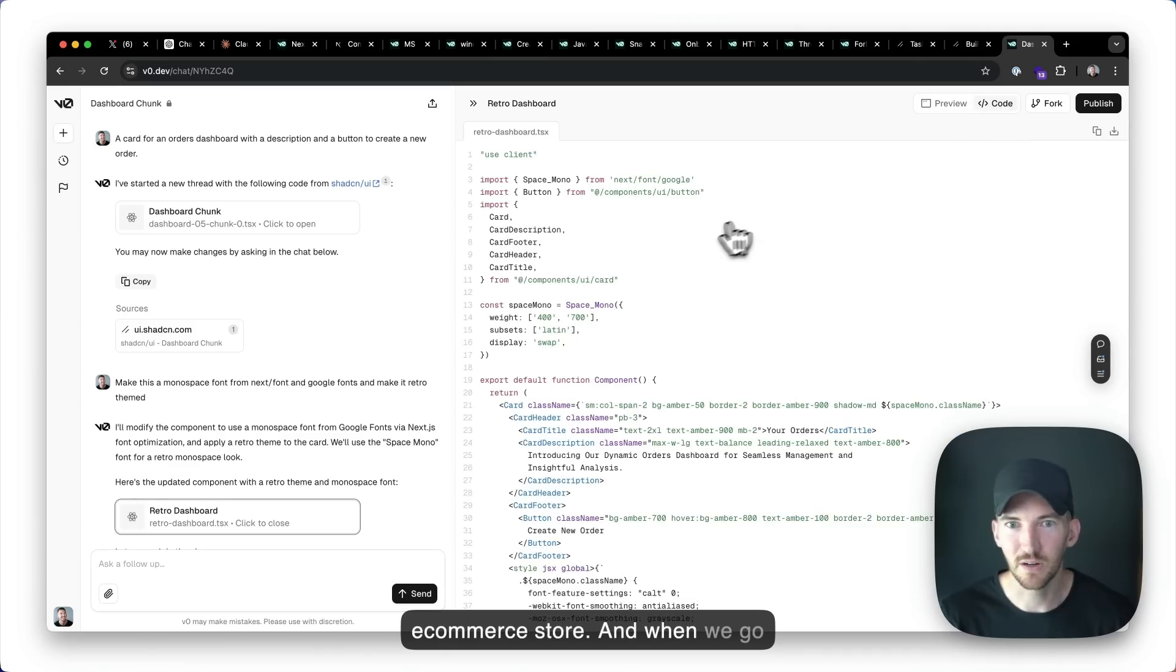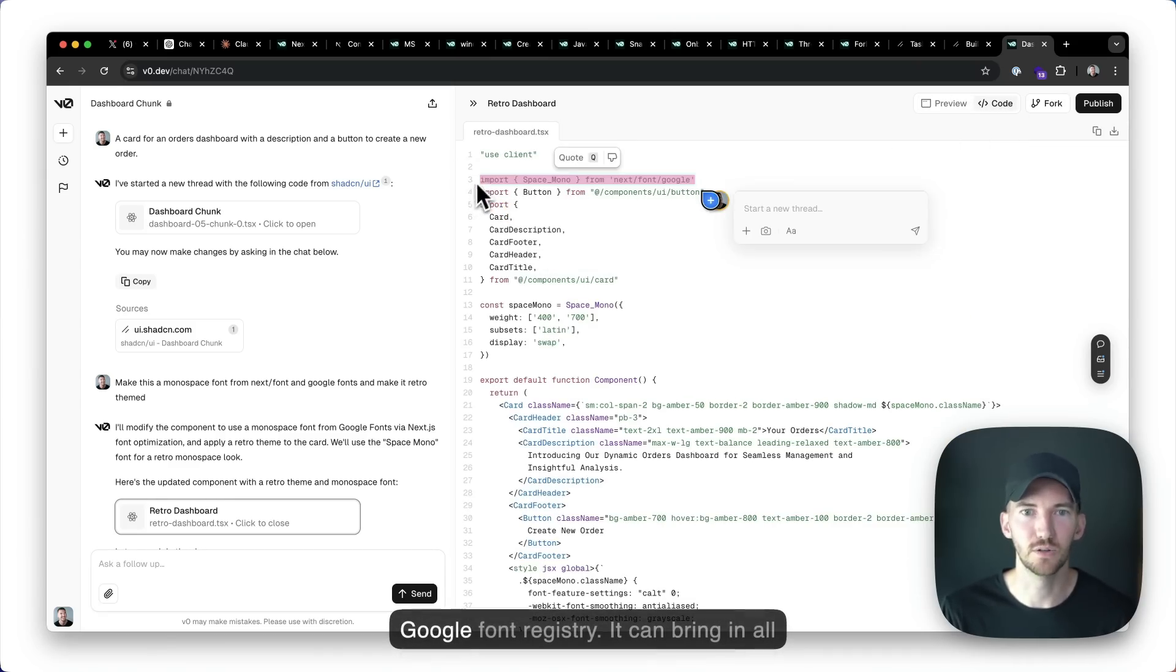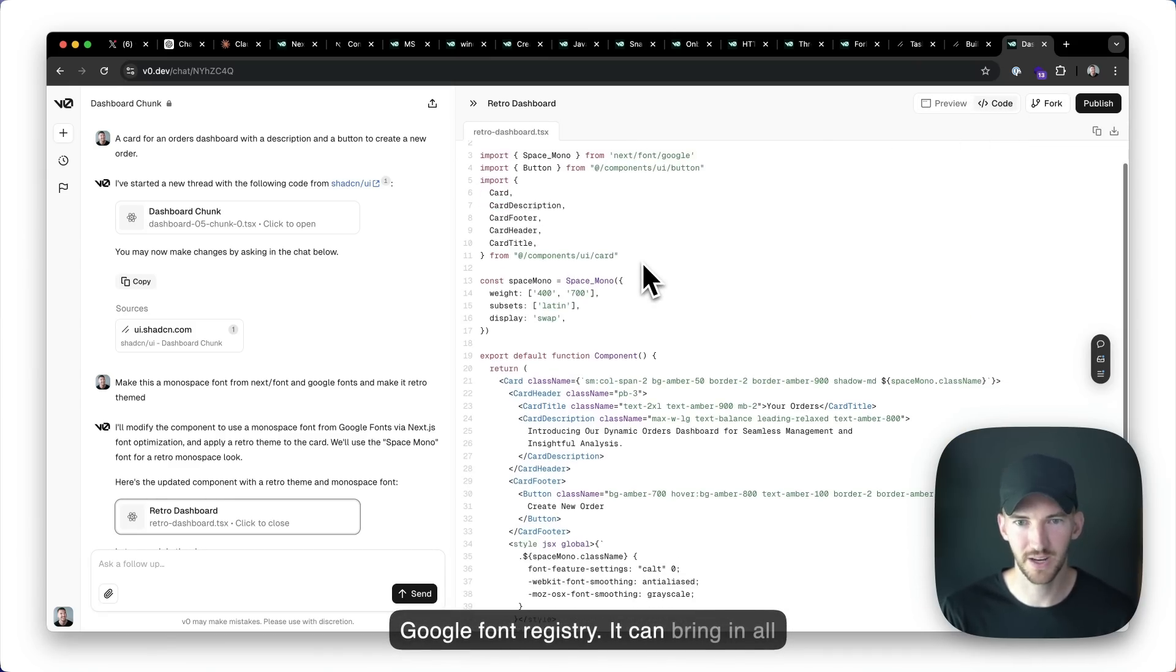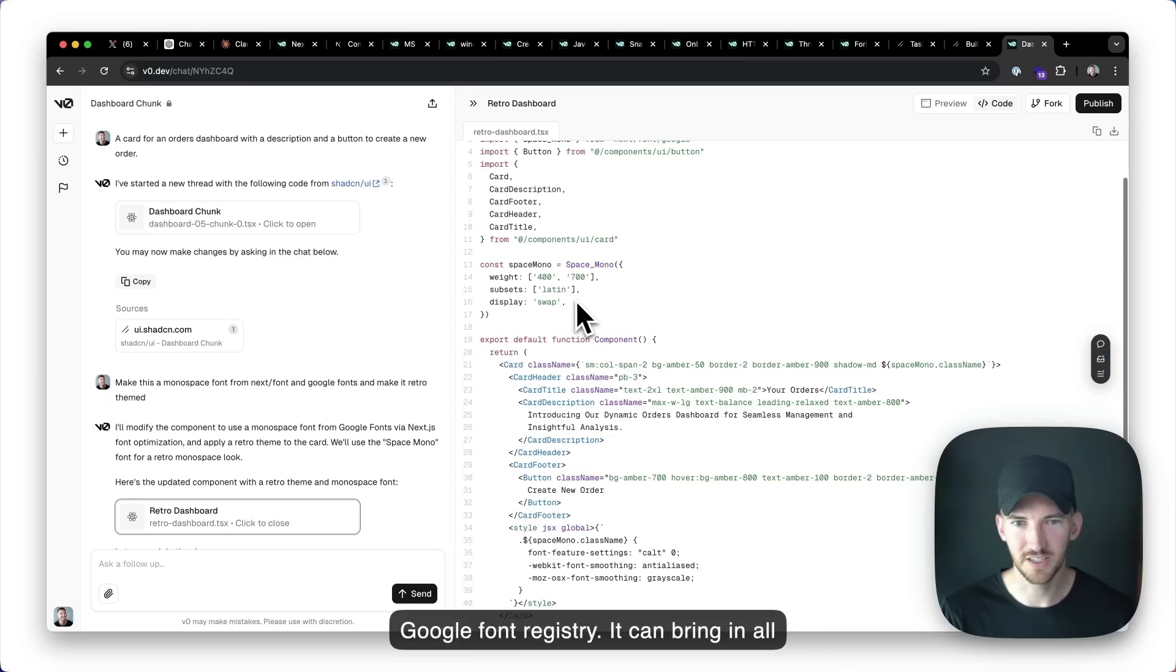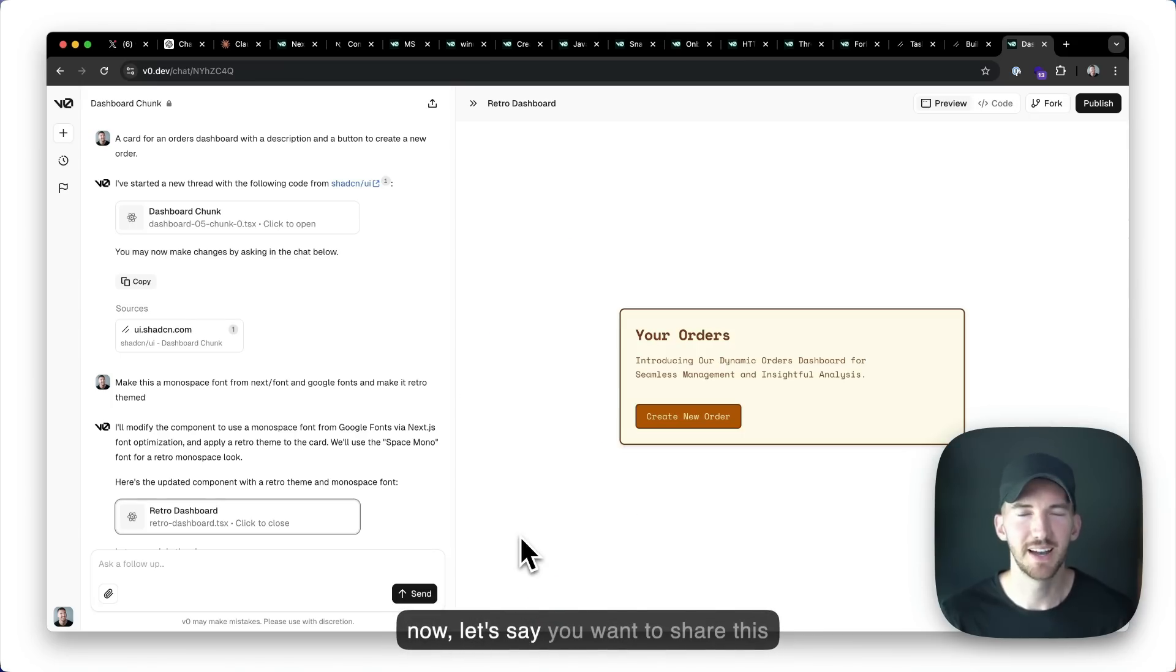And when we go look, it has context of next font, the Google font registry. It can bring in all these different font libraries that can use.